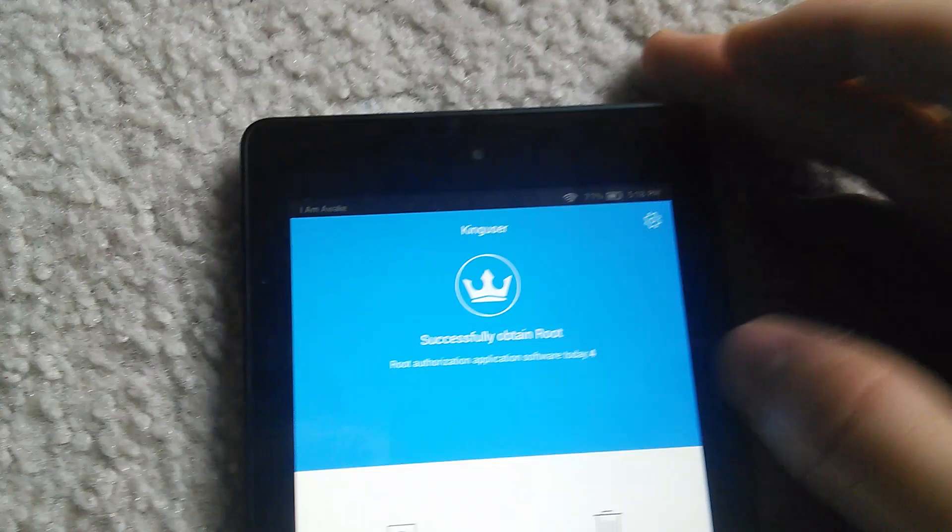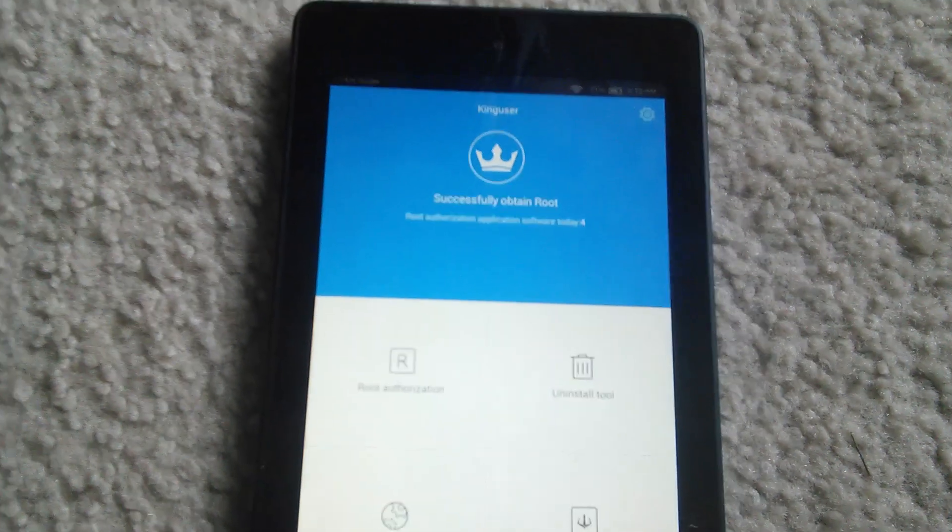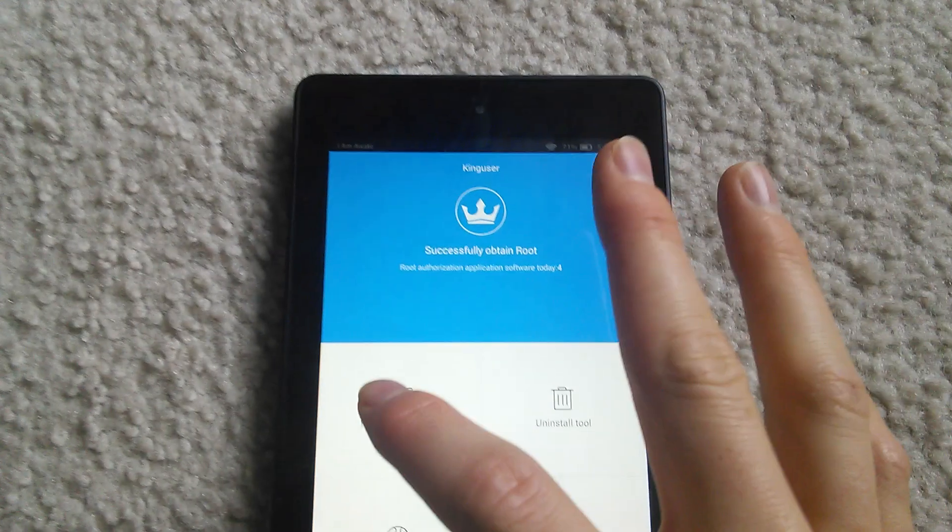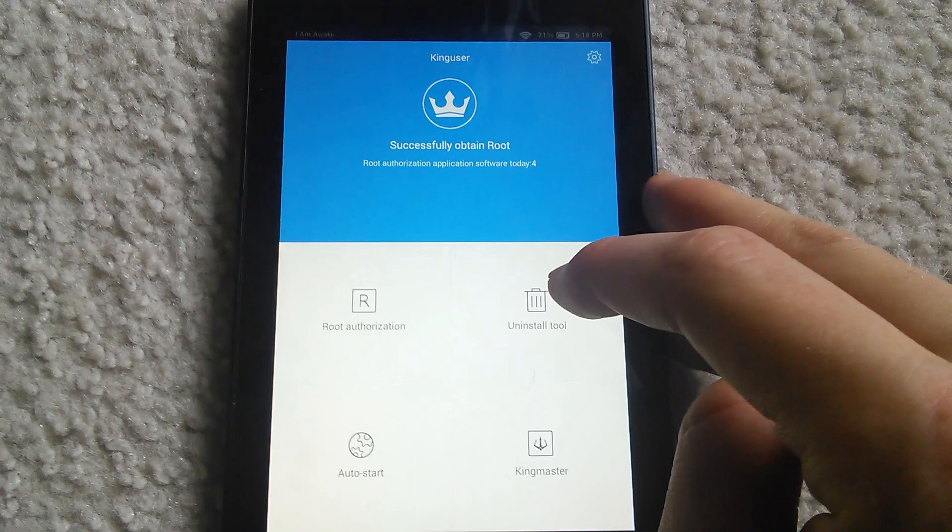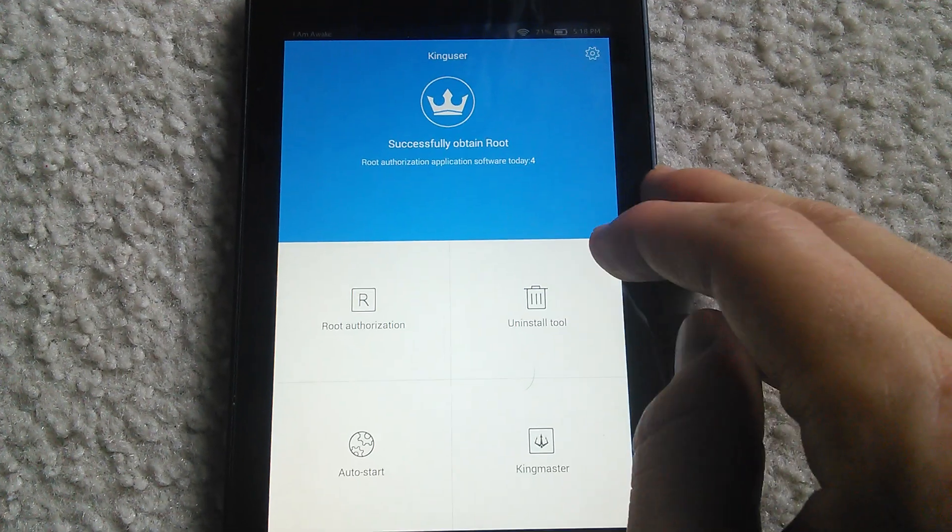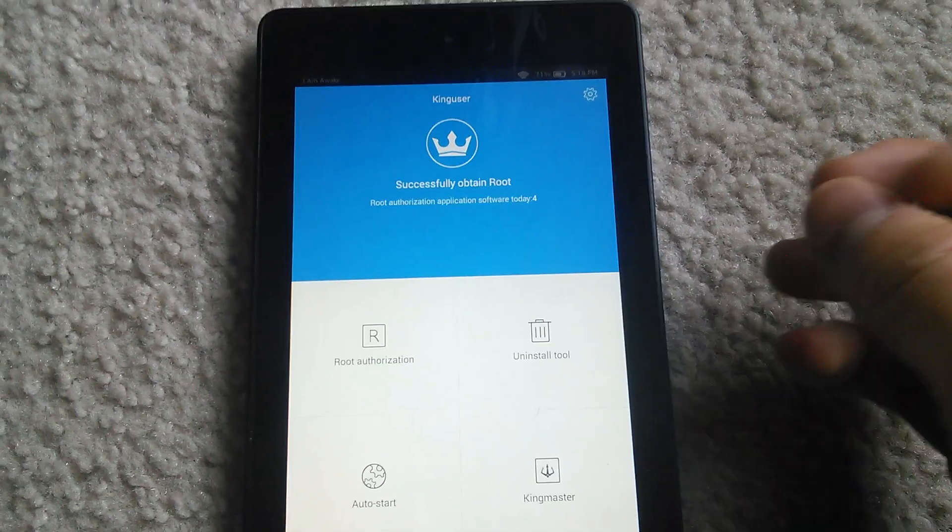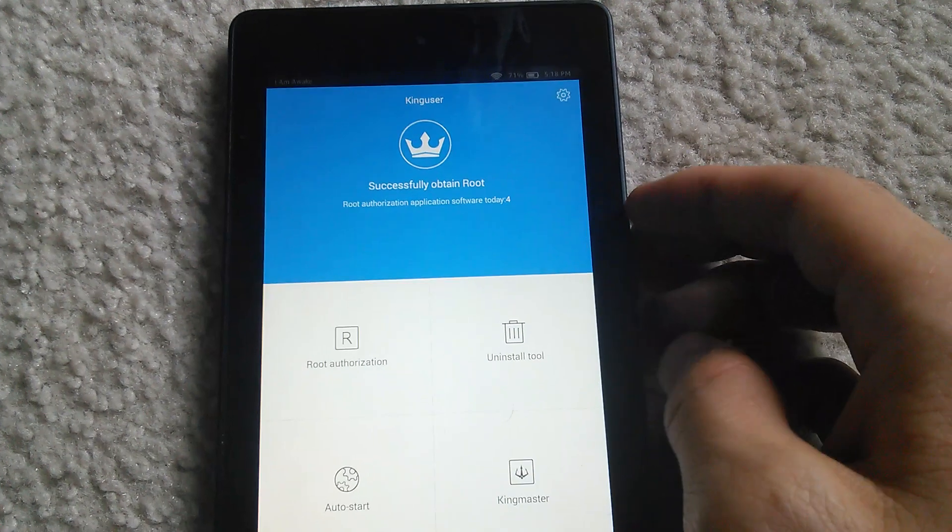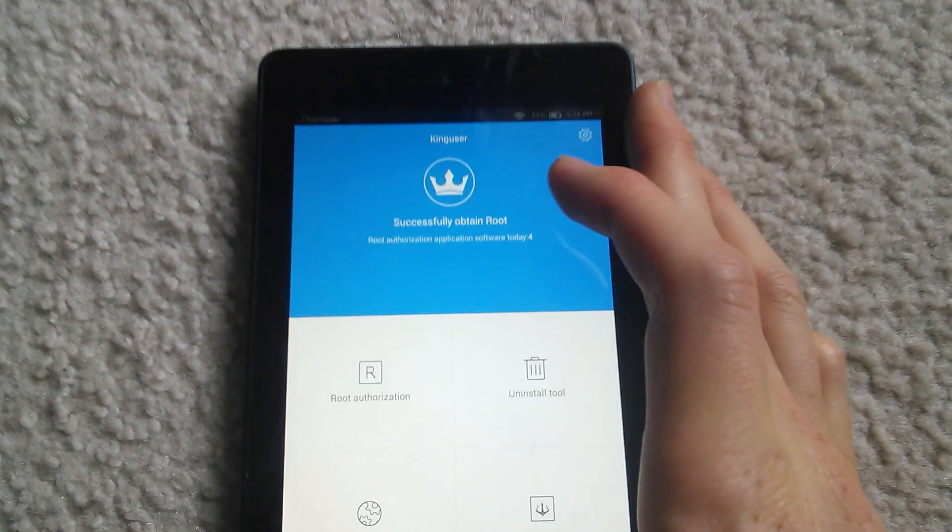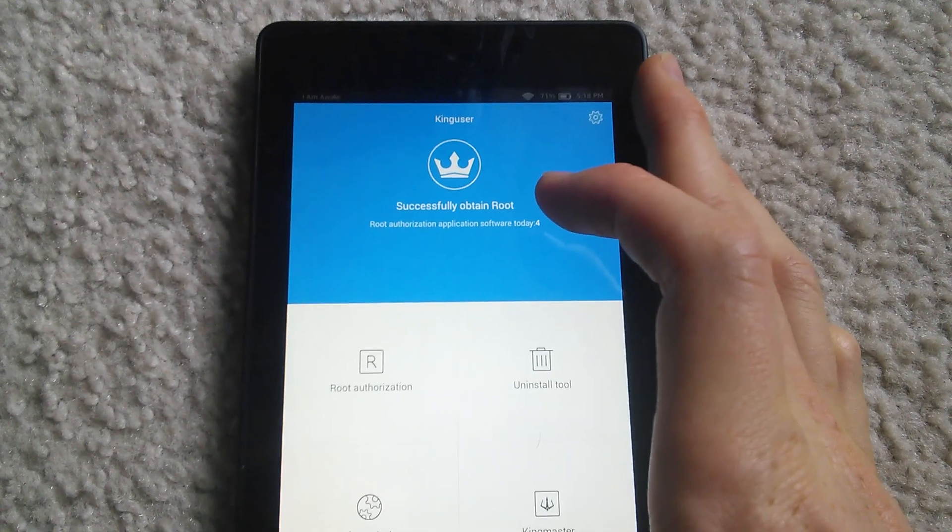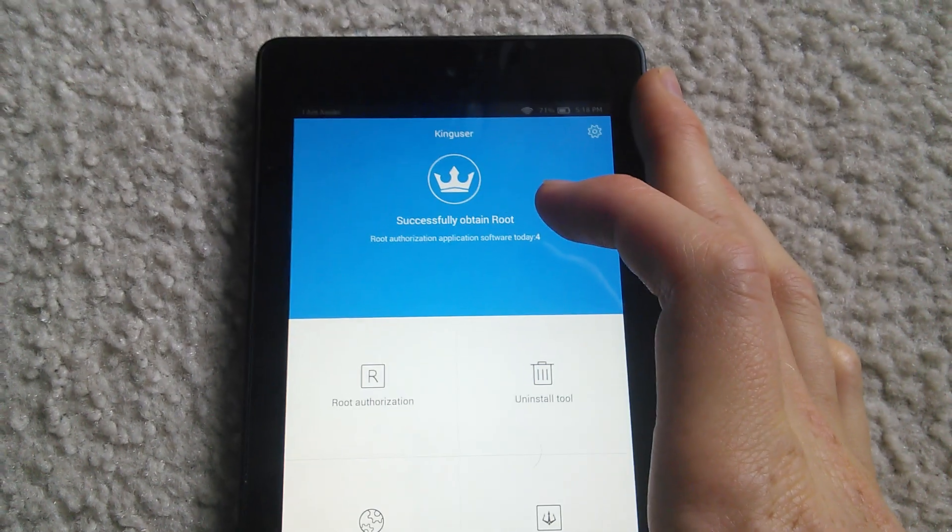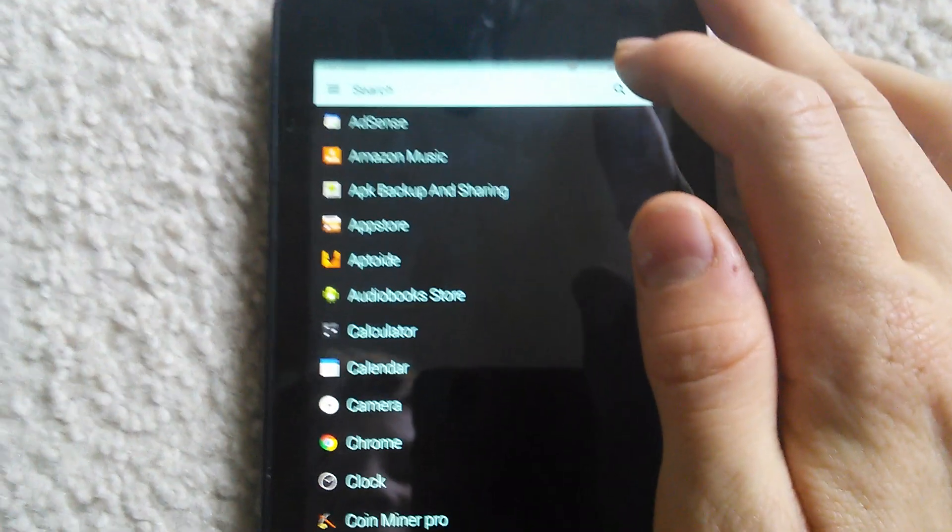As you can see it shows the root authorizations and it has uninstall tools to uninstall system apps and all sorts of stuff. And so after you got it rooted, well I mean that's pretty much it.